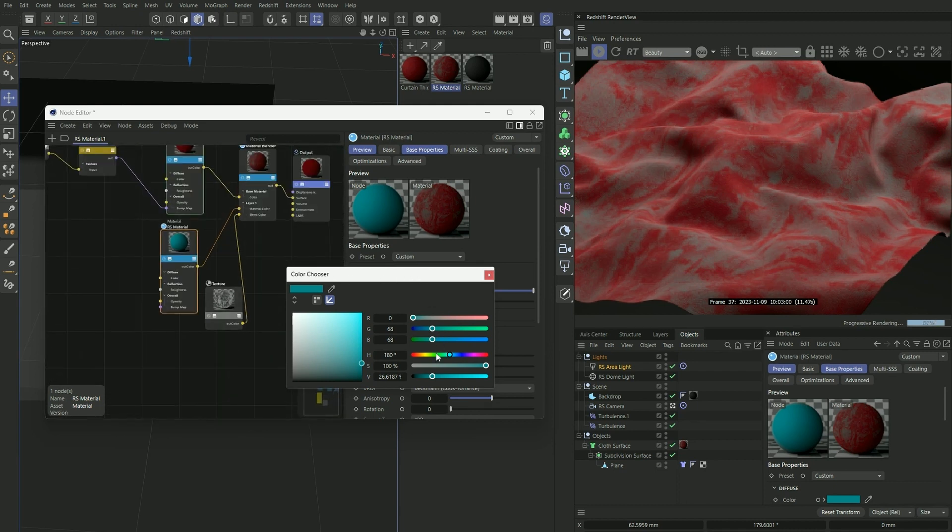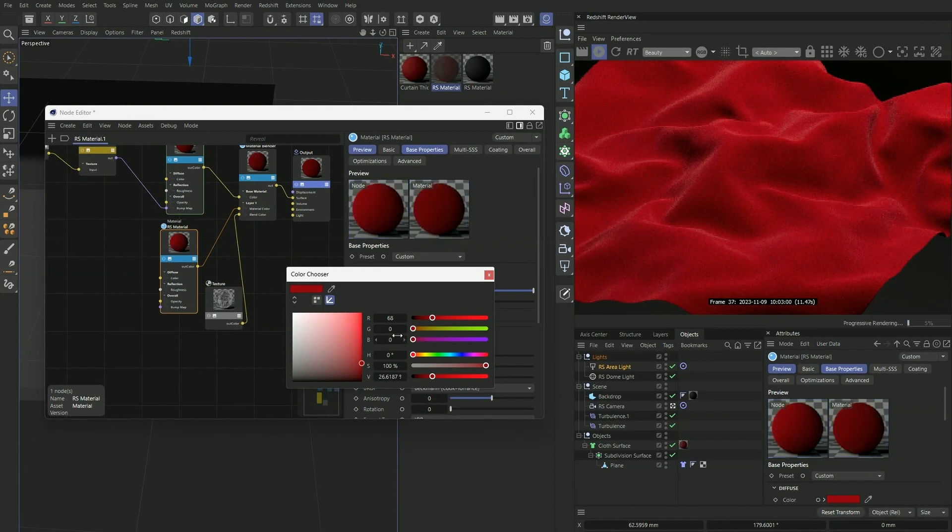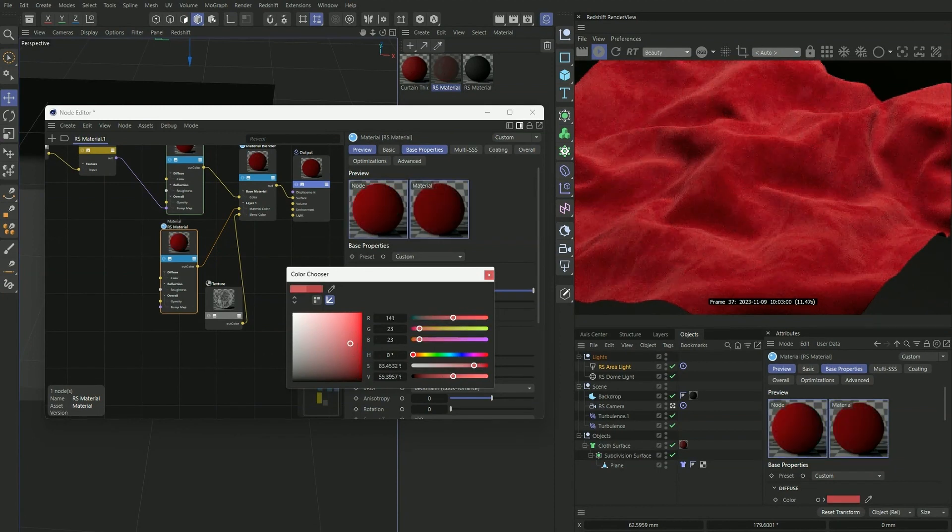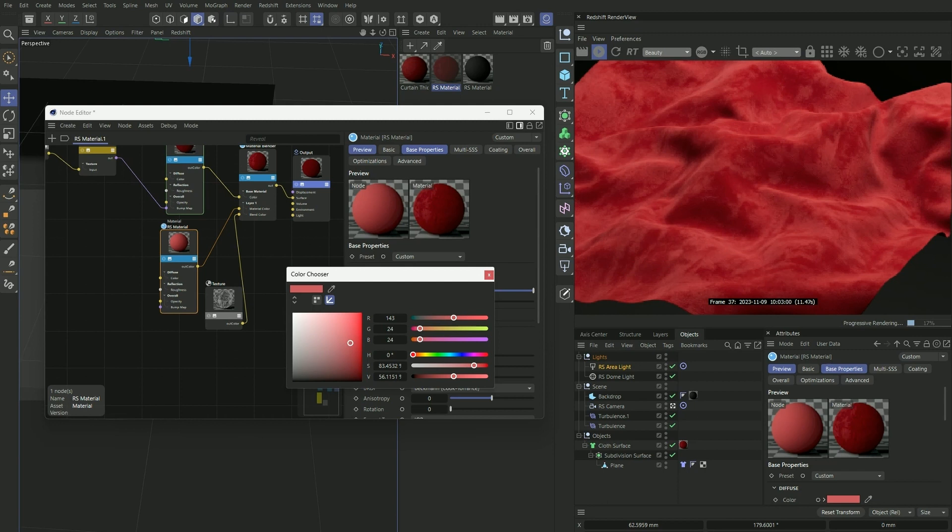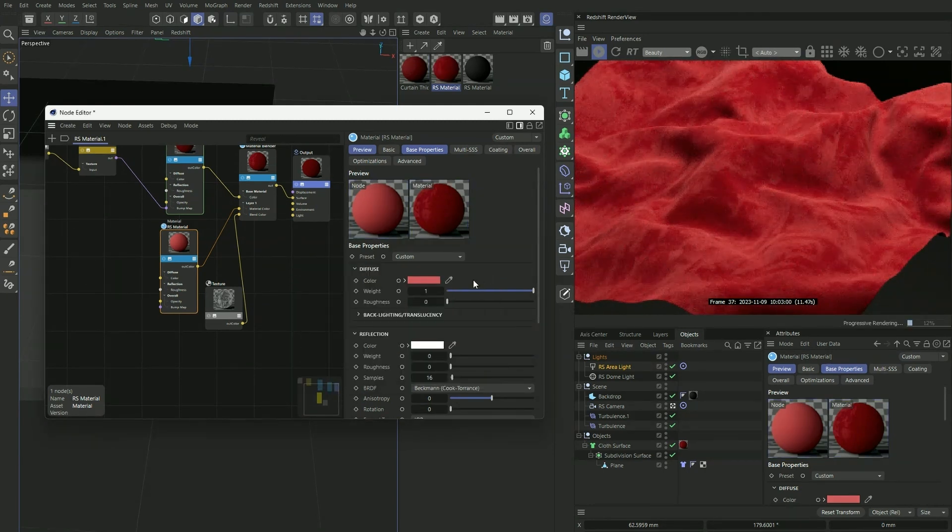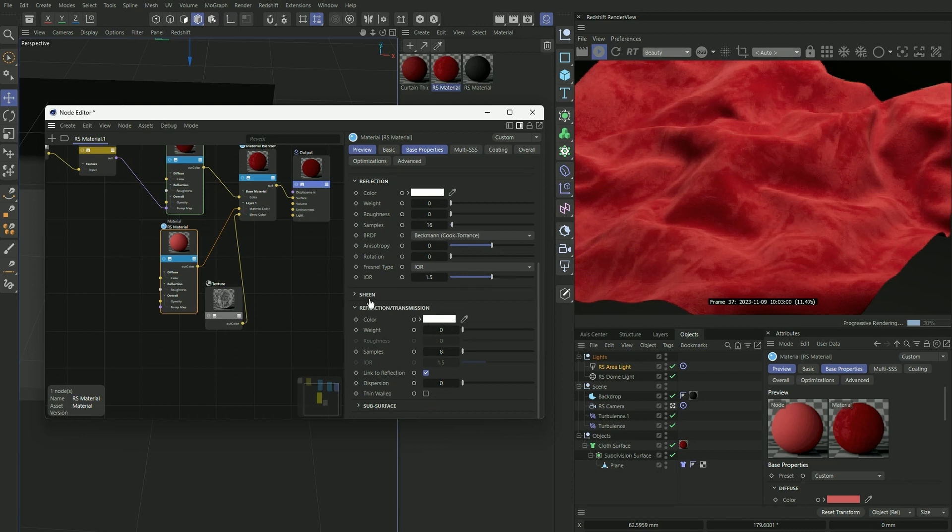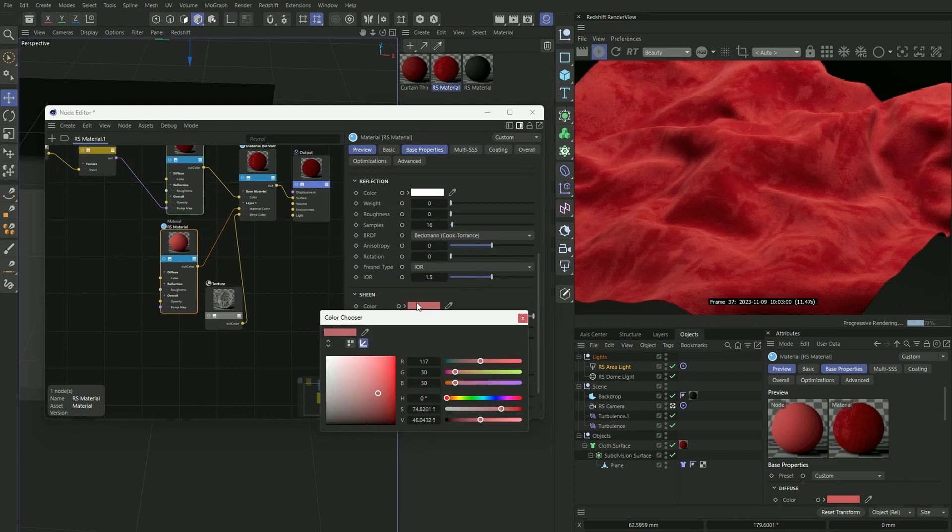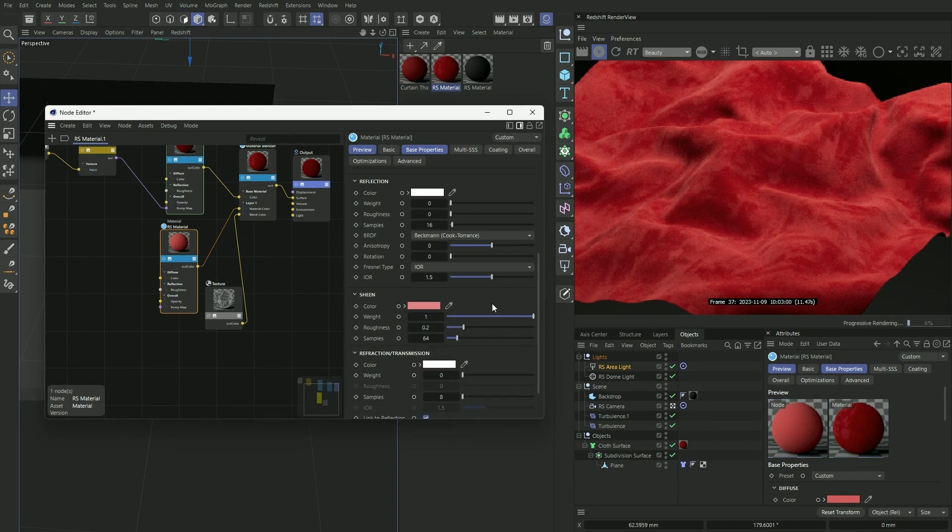So we don't want blue obviously. We want a lighter shade of the red like so, and then we'll also adjust the sheen accordingly, make it a lighter version.